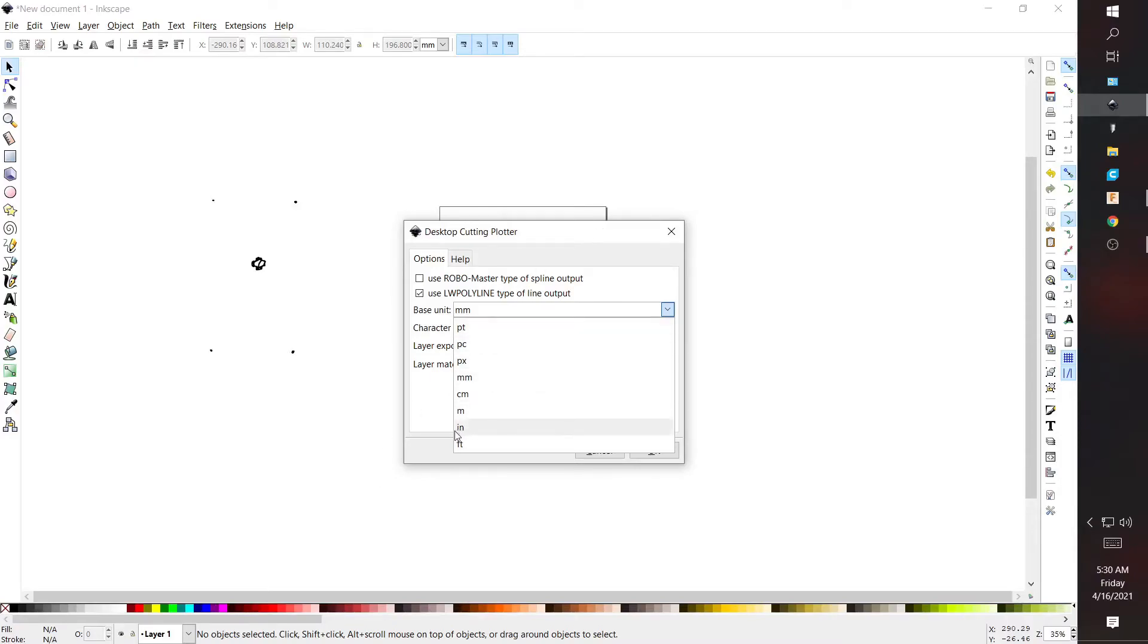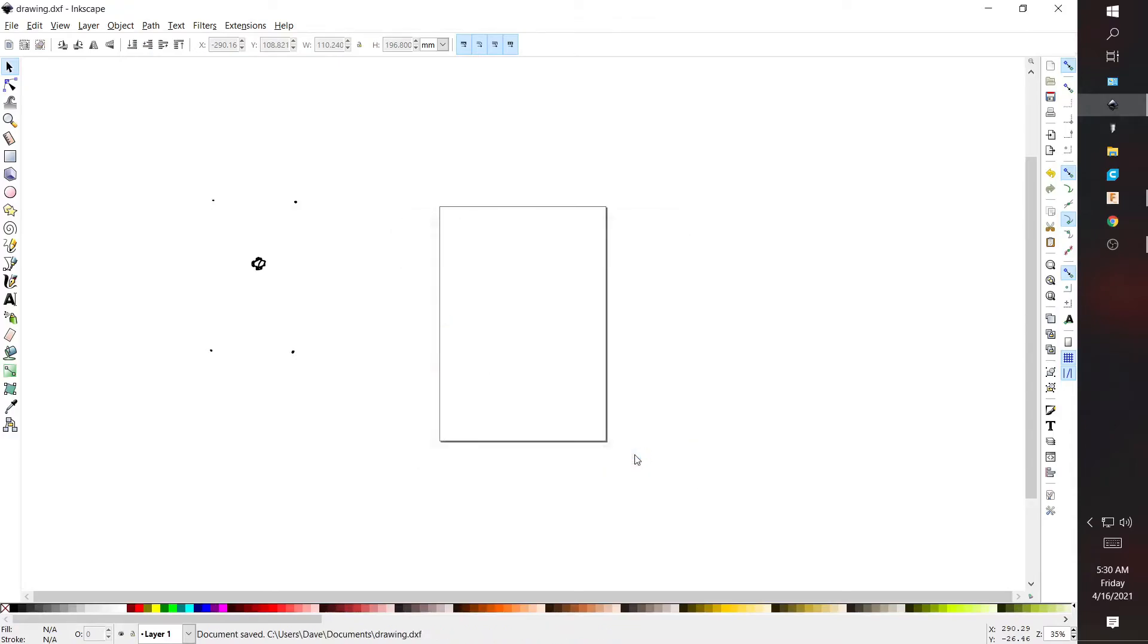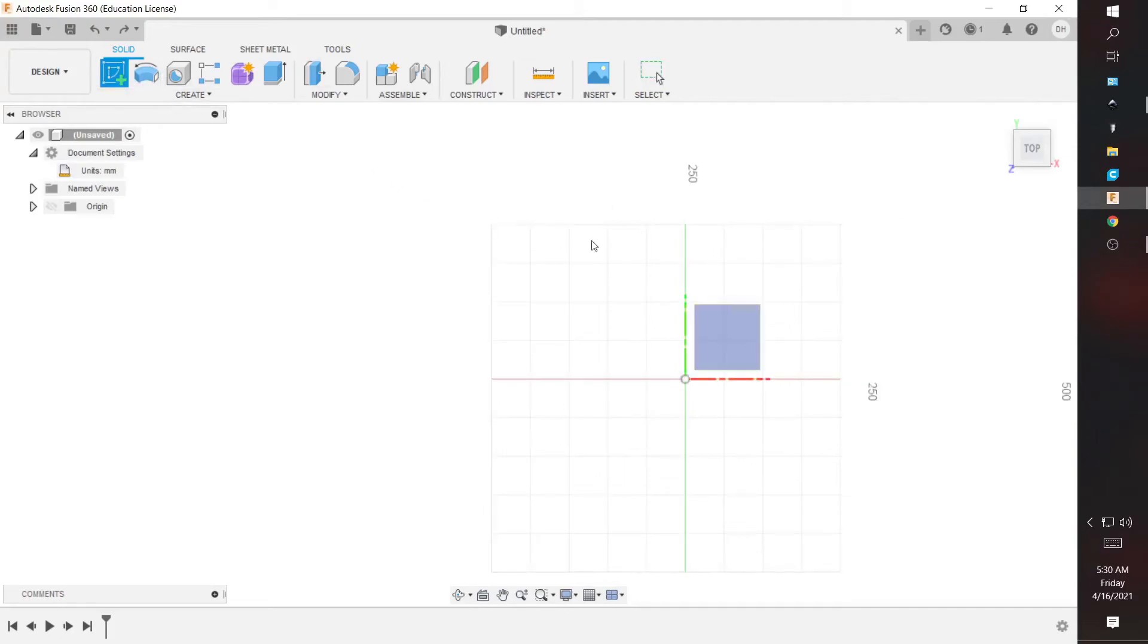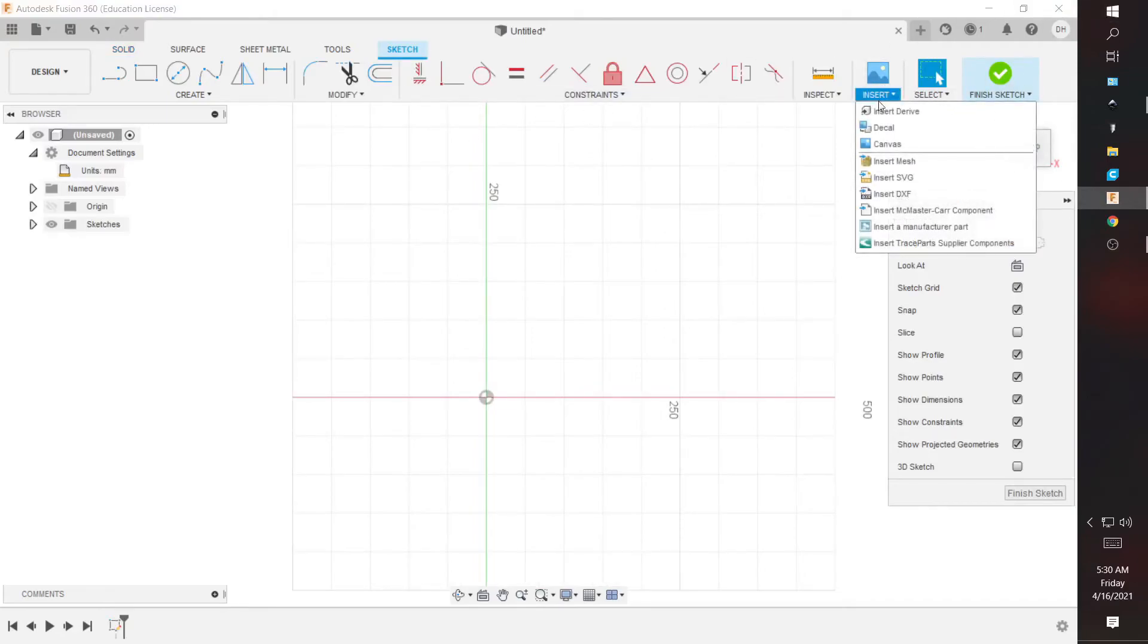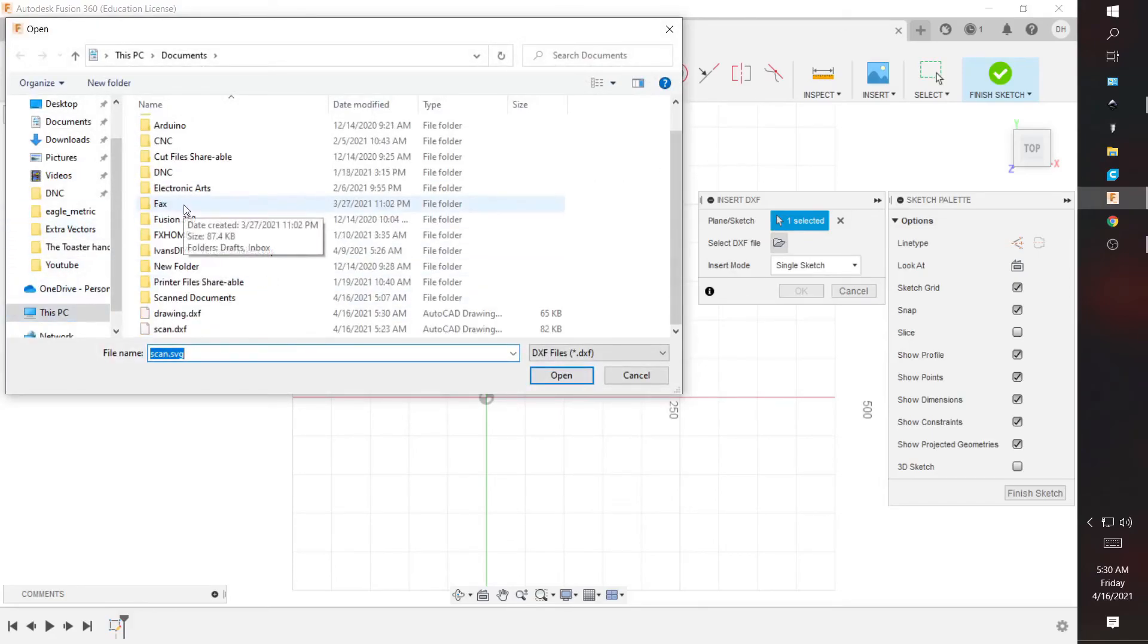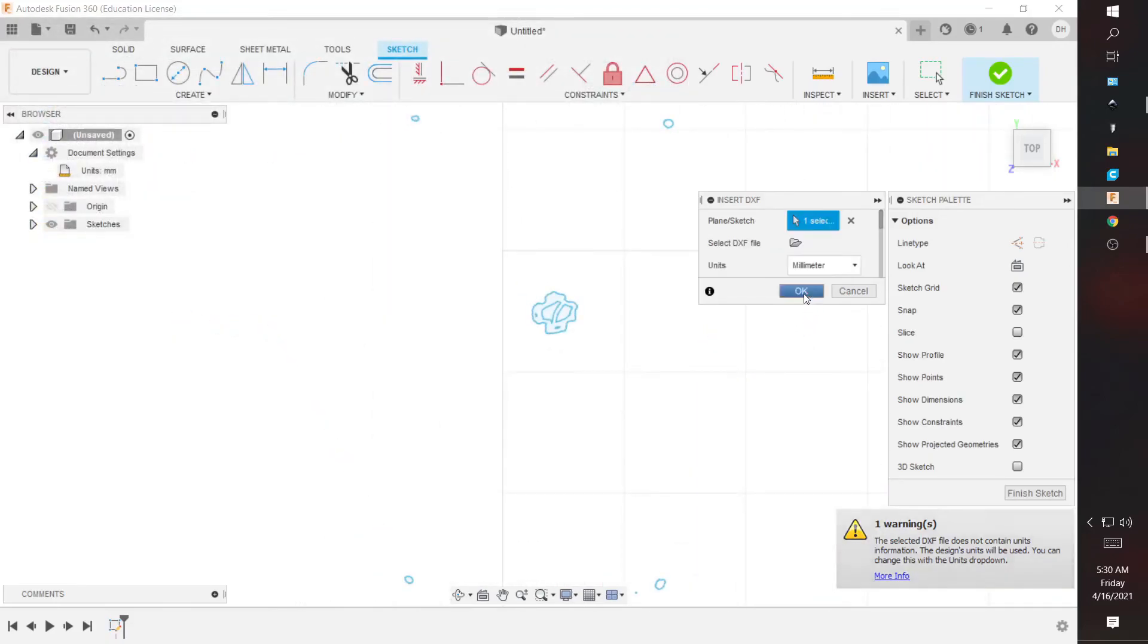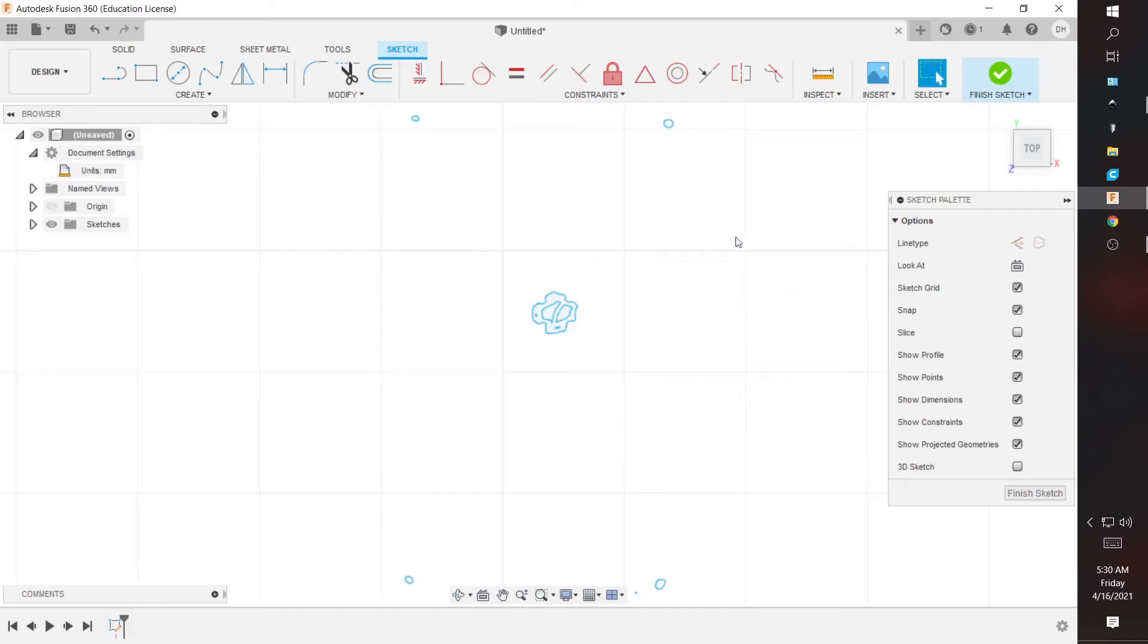Okay, and then we are going to open up Fusion and then we can create a sketch on this plane. And we are going to insert a DXF, select the file. So I did add that, and then units millimeters, okay.